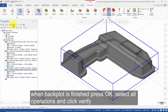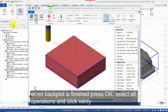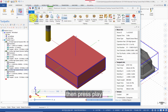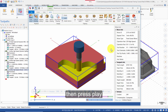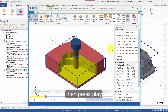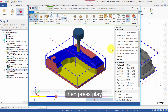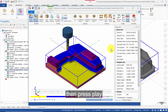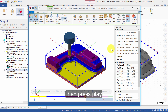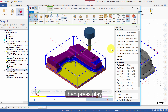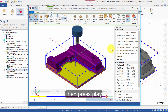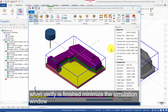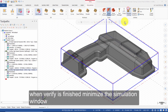Select all operations and click Verify. Select Verify and enable Color Loop, then press Play. When Verify is finished, minimize the simulation window. Thank you.